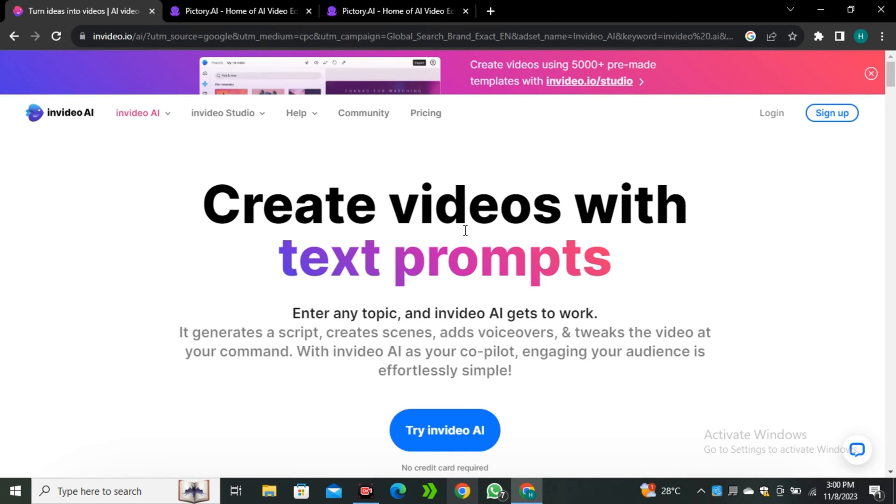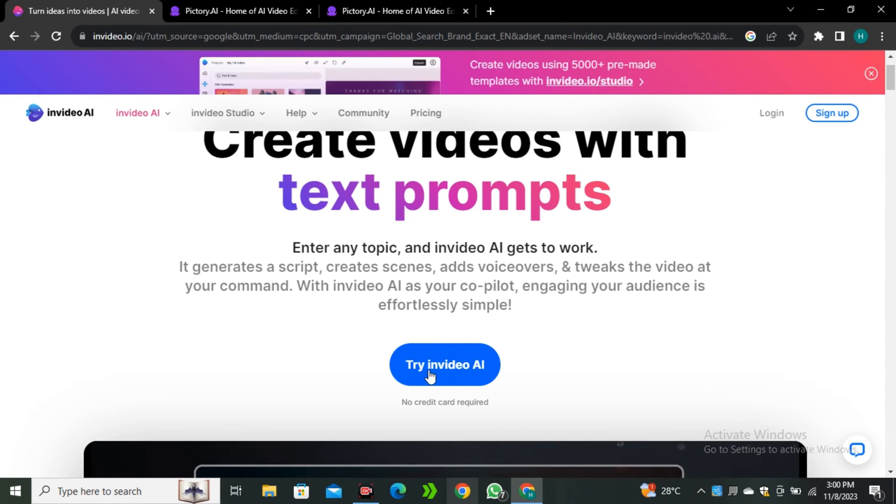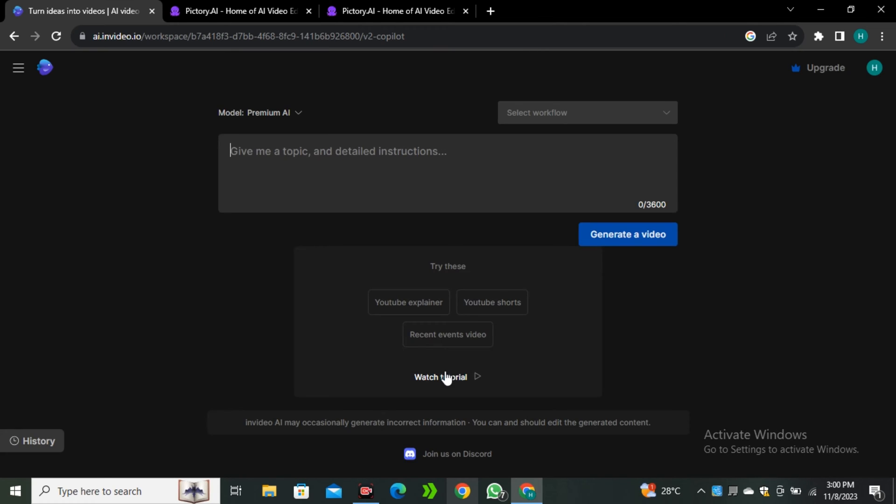Now getting back to InVideo AI. To access this AI tool, you just have to click on Try InVideo AI, and now we are ready to go. Here you can see this is a very simple and straightforward interface where we have the space to enter our prompt.